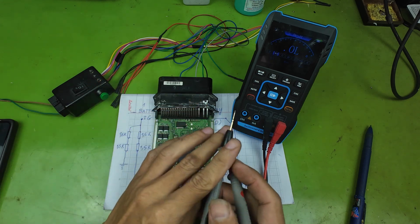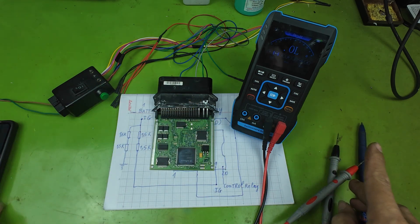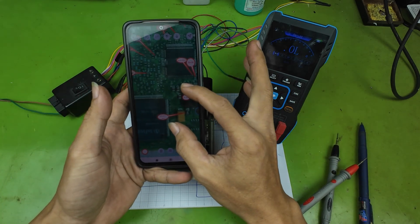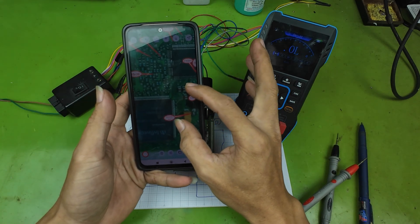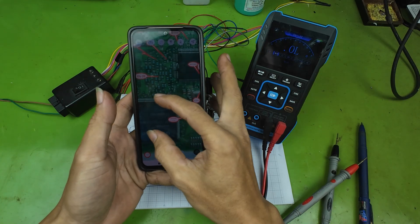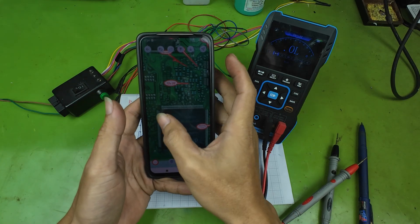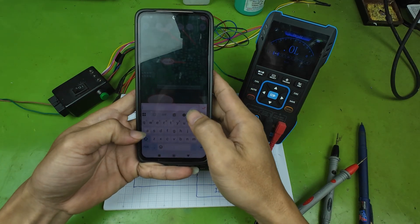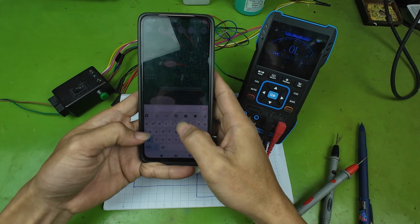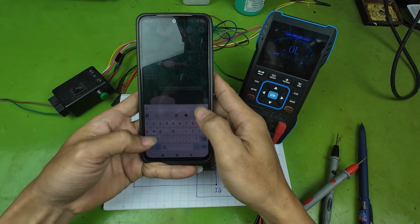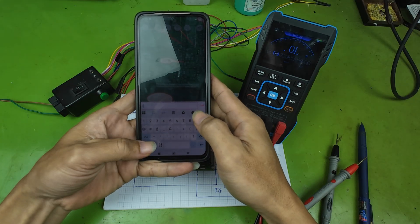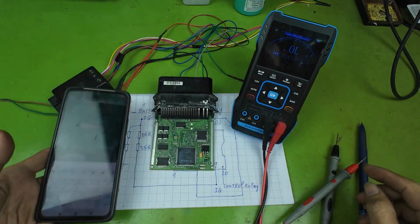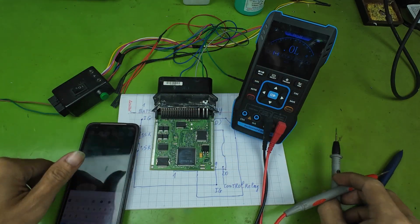Yes, that is correct. These are the power lines that supply the MCU during operation. Let's save these voltage points on the image as well. I will label them as 1.5V MCU and 3.3V MCU so we can remember them easily.